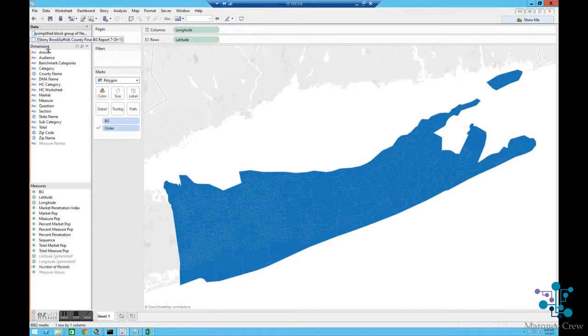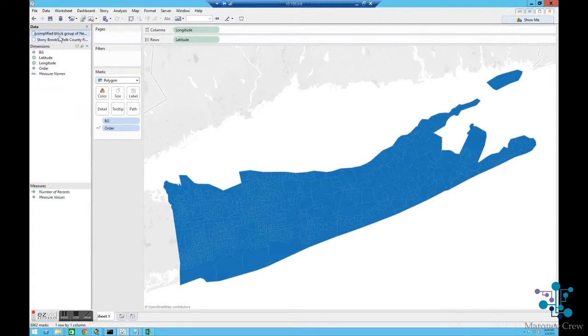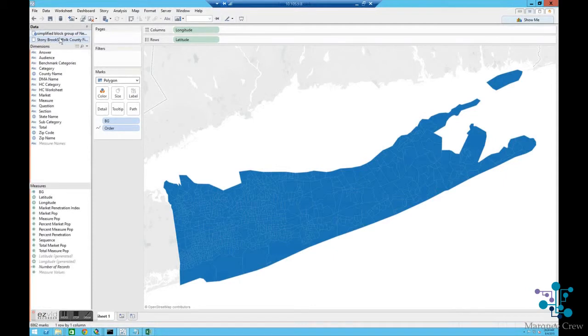And I'm going to go to my worksheet. So I've got this data for Stony Brook, and I want to now join these two sets of data together.